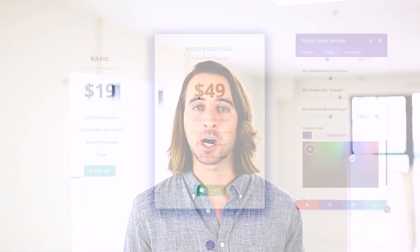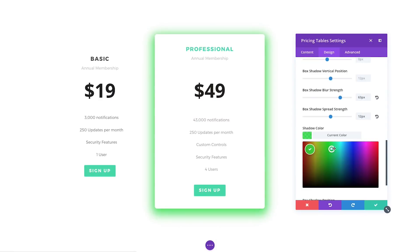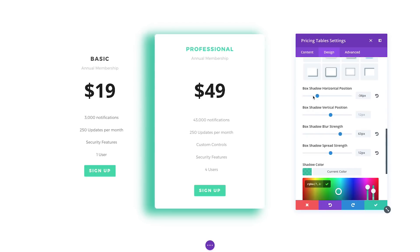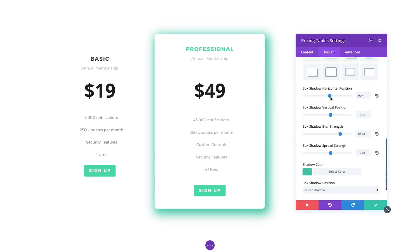Today we are updating Divi with brand new box shadow options that give you the power to create wonderful shadow effects and apply them to any module, row, or section on the page. You can create custom shadow styles using our new box shadow controls, or you can select from any pre-made styles and apply them to any element with a single click.